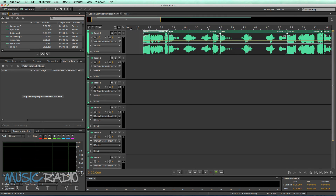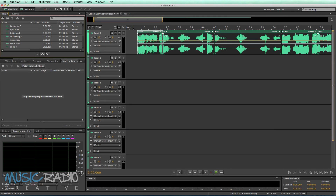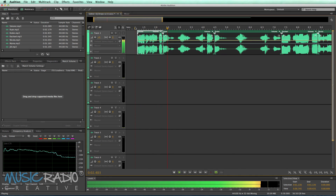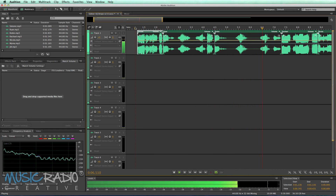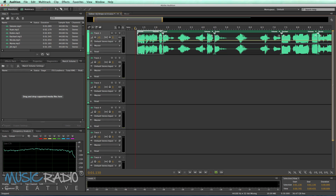You'll notice immediately that not only will they sound different, but they also look different in the multitrack. Let's have a listen to the first few. You'll notice that some are extremely compressed, have lots of treble, some have a lot of bass, and some are not so compressed.